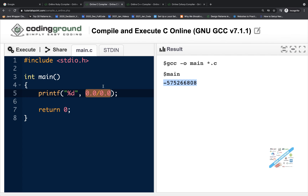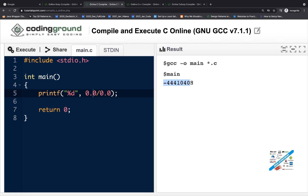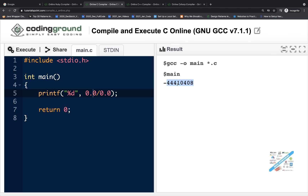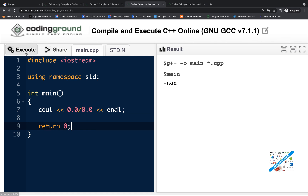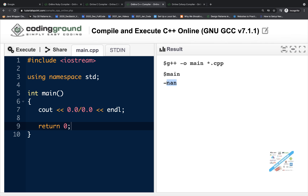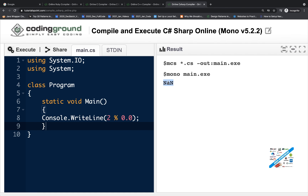Same thing if you do it with C — writing 0.0 divided by 0.0 and executing it — it gives you some negative imaginary number, which means NaN (not defined) in C language. Instead of the word NaN, it's giving you a negative number. Same thing in C++: it gives you NaN directly, meaning not a number. And in C#, two modulus 0.0 is also not a number, and running it gives you NaN.